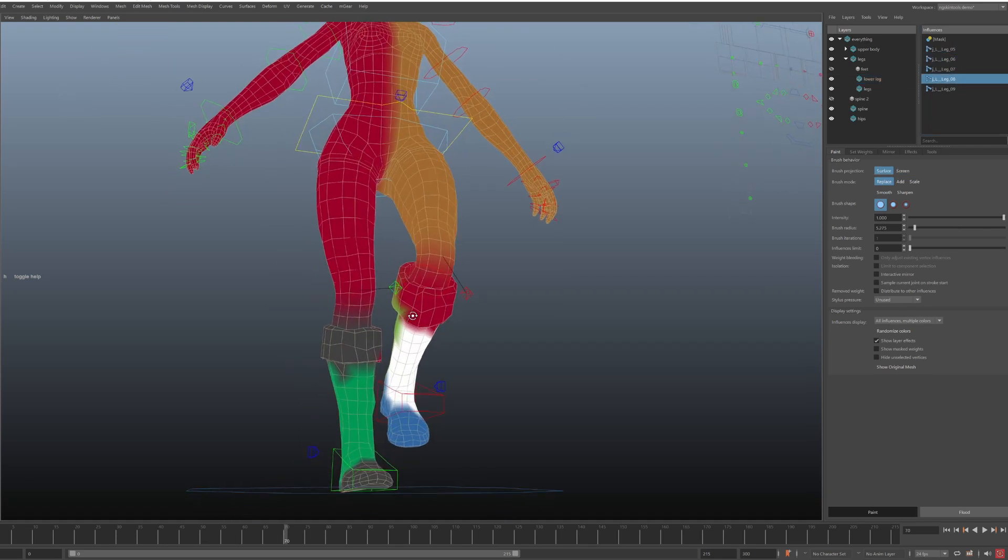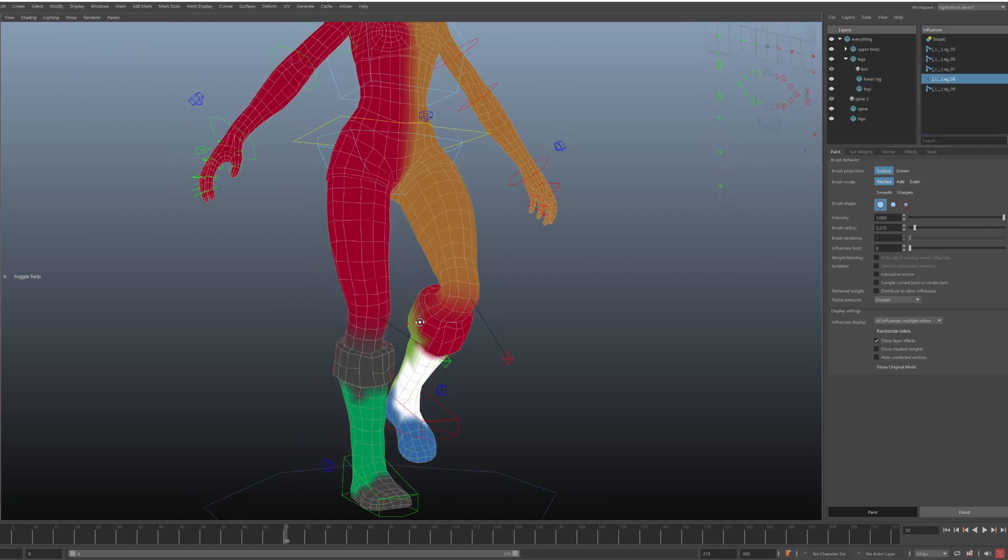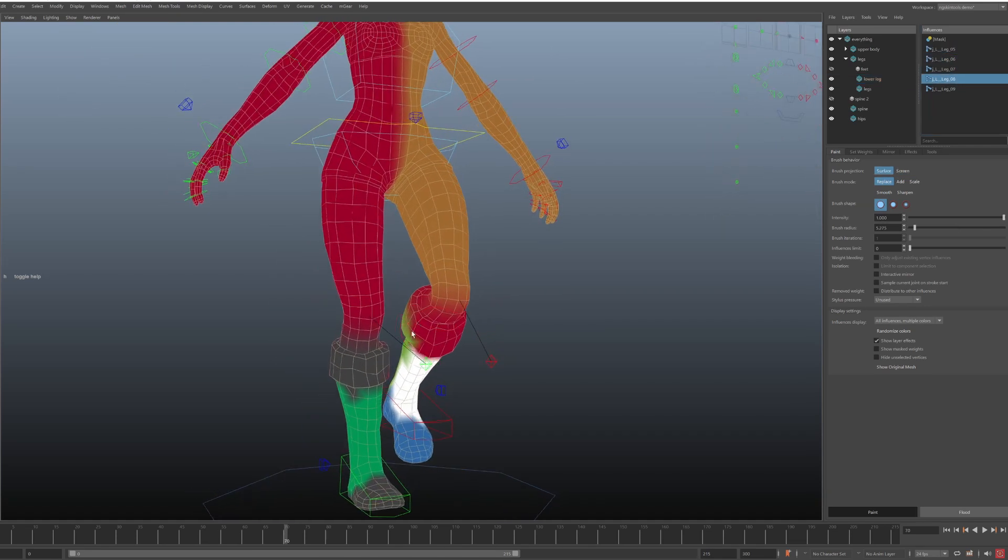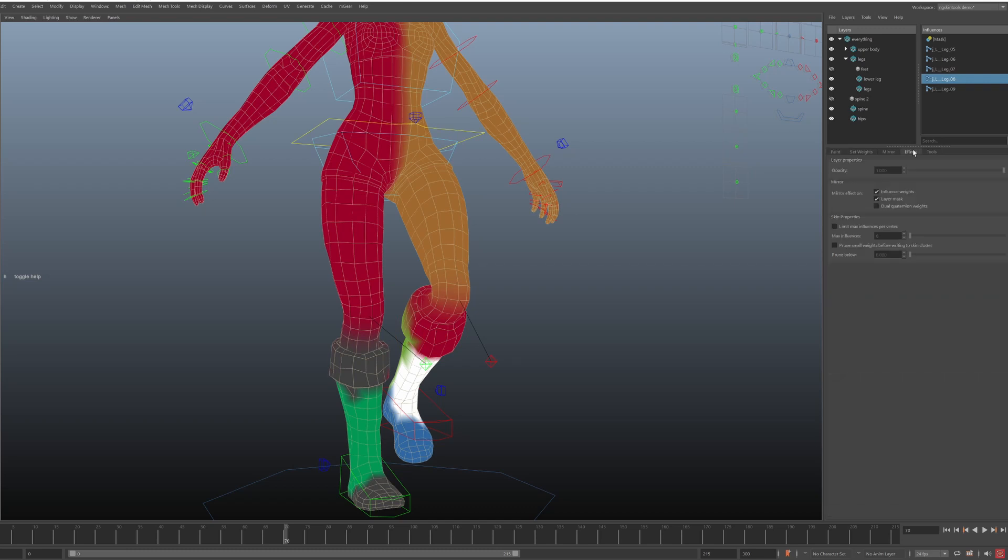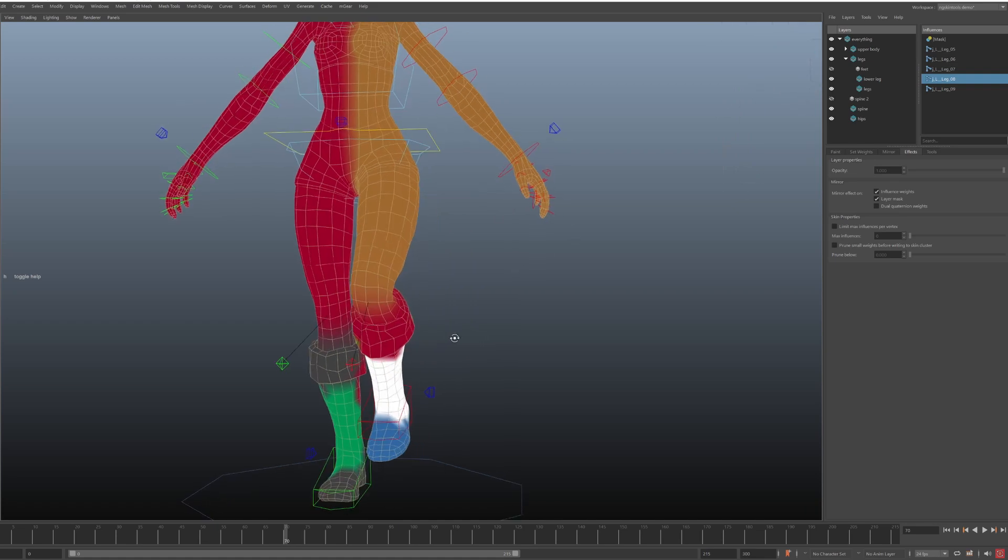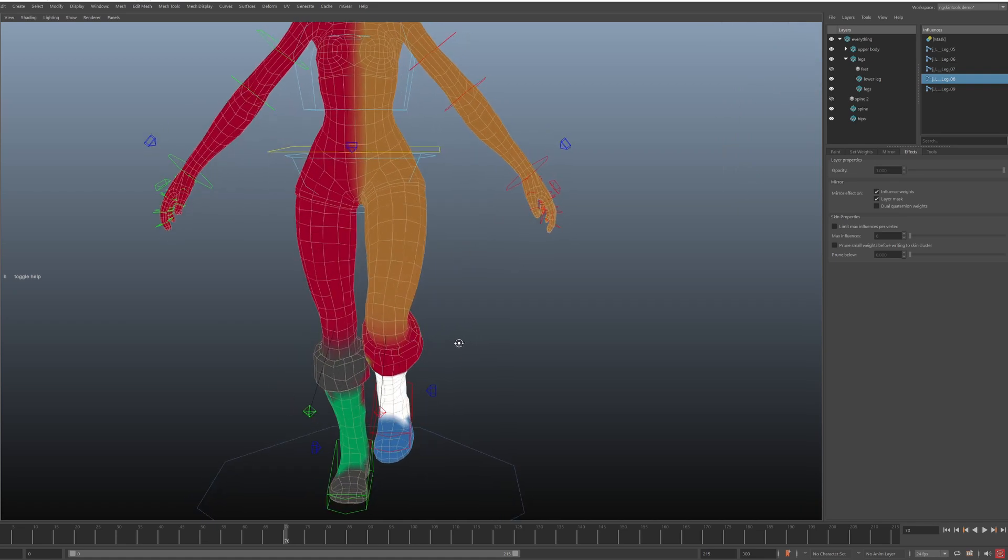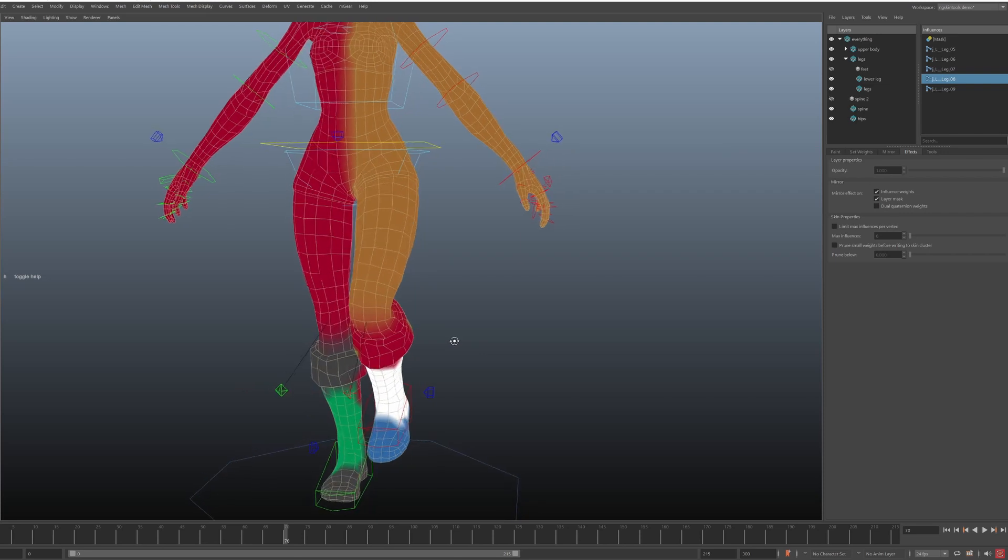To actually turn on the effect, we have to go to the effects tab. We can see that for this layer I enabled mirror effect on influences weights and layer mask. And by turning these on, our layer will now be mirrored in the background each time we update weights to it.